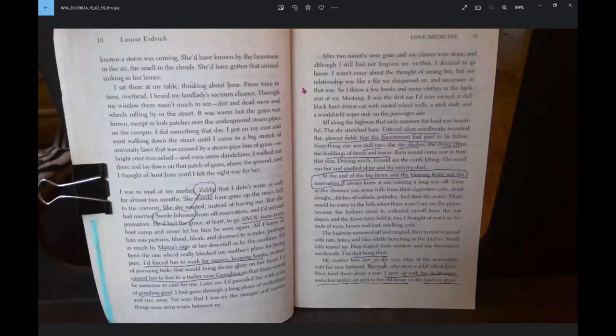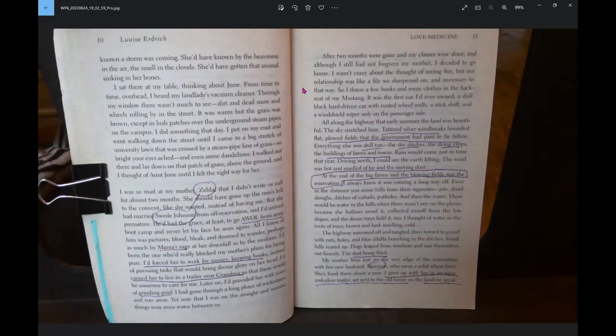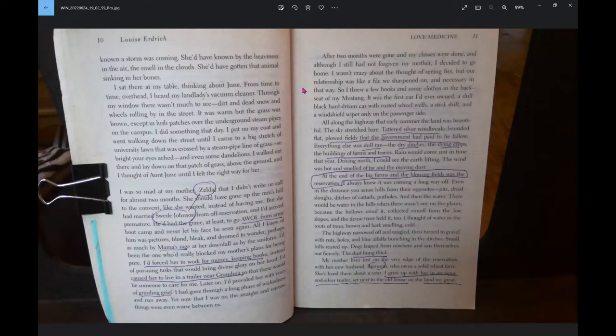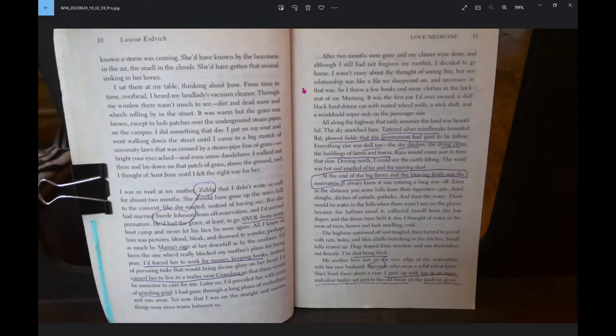I sat there at my table thinking about June. From time to time overhead, I heard my landlady's vacuum cleaner. Through my window, there wasn't much to see. Dirt and dead snow and wheels rolling by in the street. I did something that day. I put on my coat and went walking down the street until I came up to a big stretch of university lawn. I walked out there and lay down on that patch of grass above the ground, and I thought of Aunt June until I felt the right way for her.